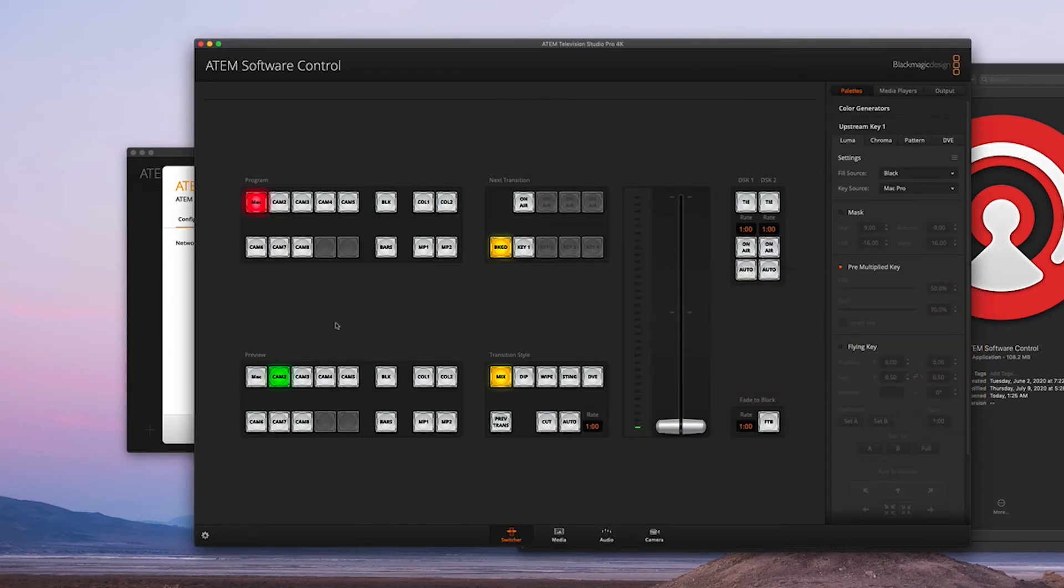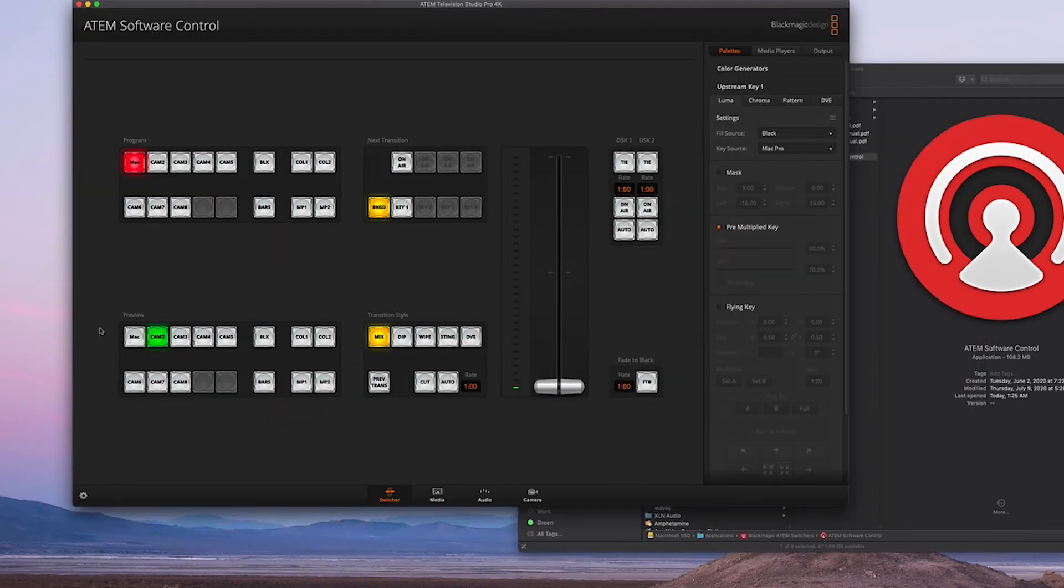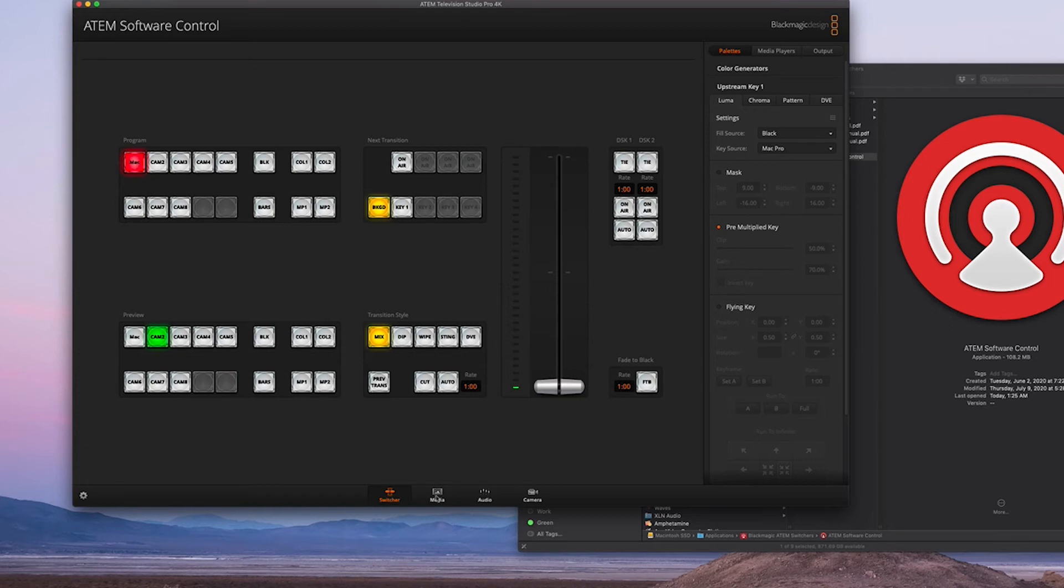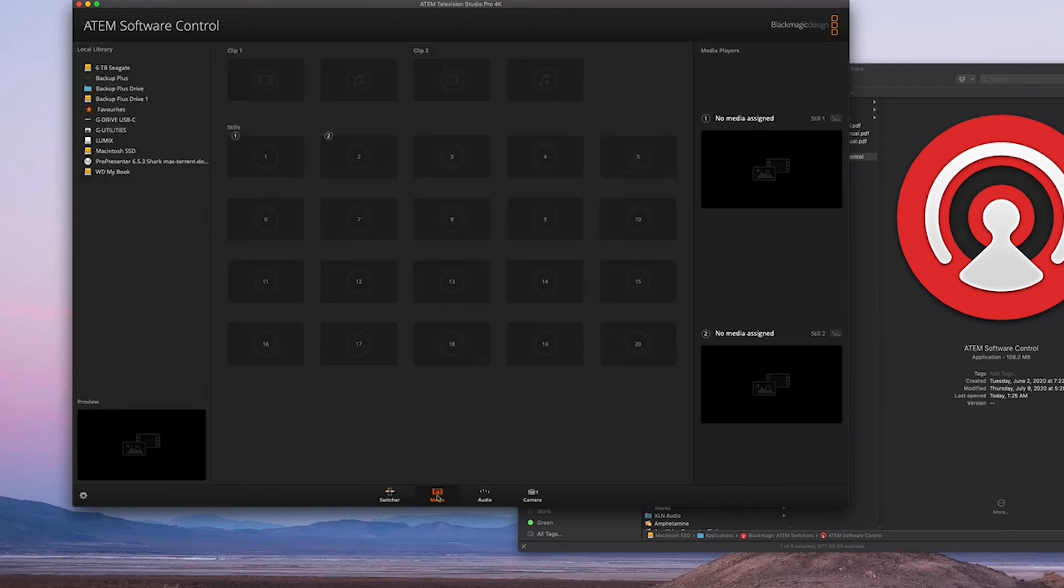So I can do a quick little run-through with you guys. Switcher here—these tabs. There are three or four tabs down here: Media, you can input some stills and some clips here.